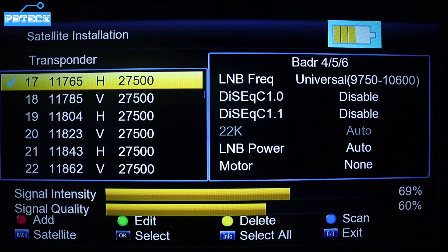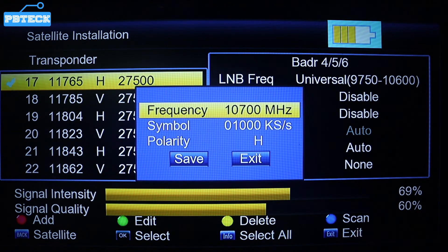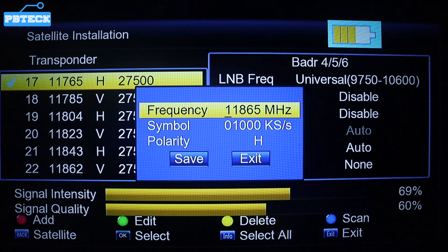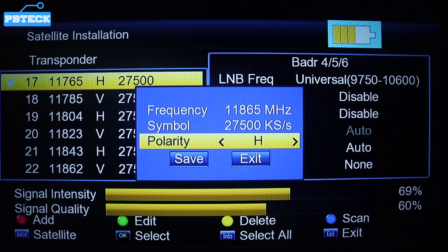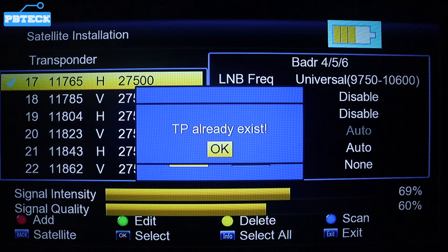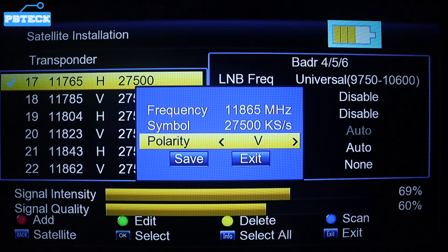There is another TP you can use to track: 11865, 27500, but this time the polarity is vertical. It's also already existing, so there's another TP you can use to track.